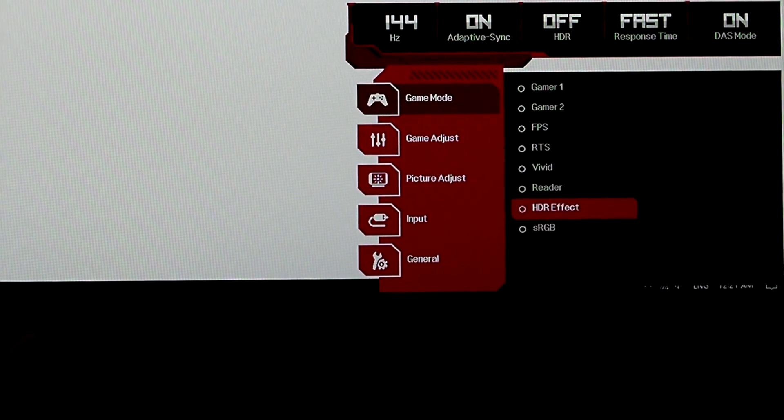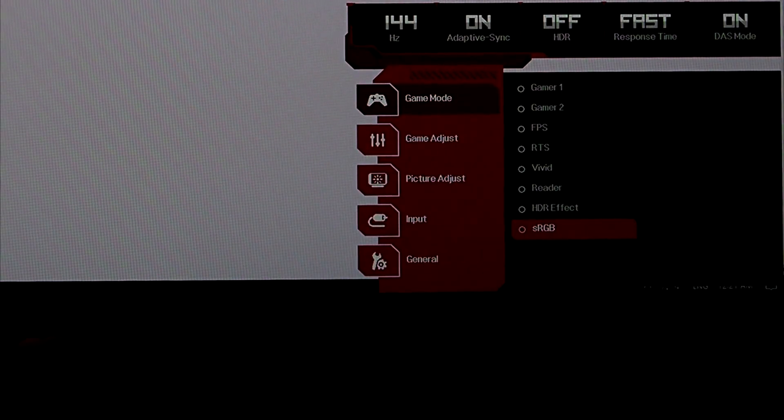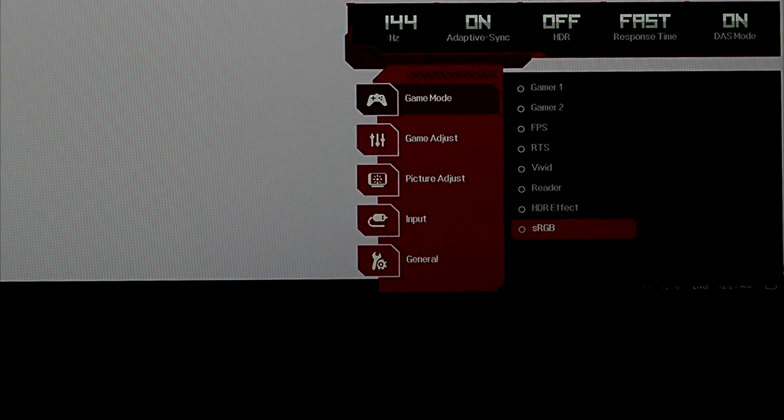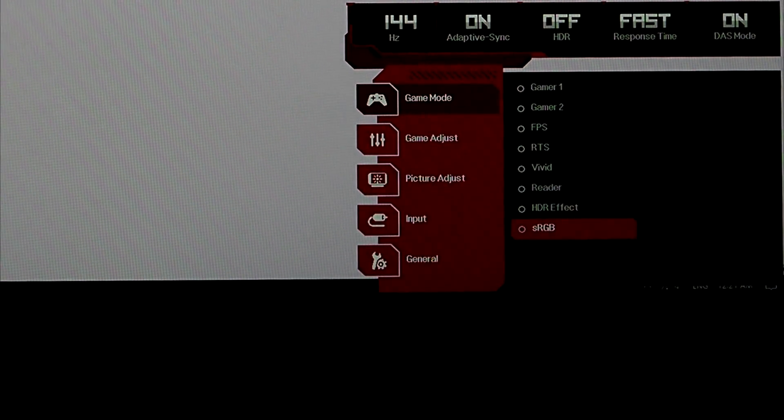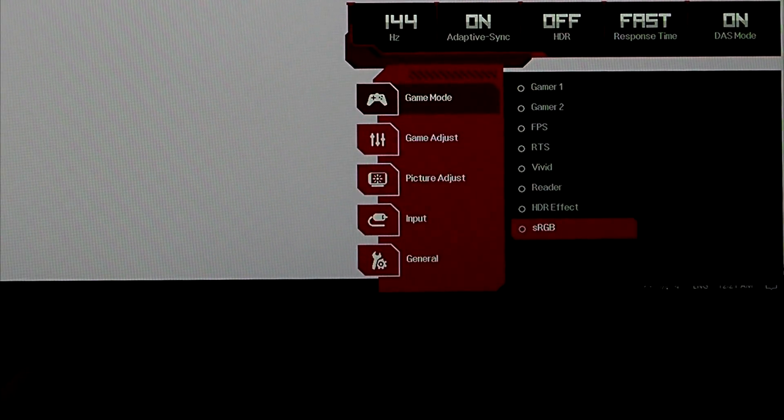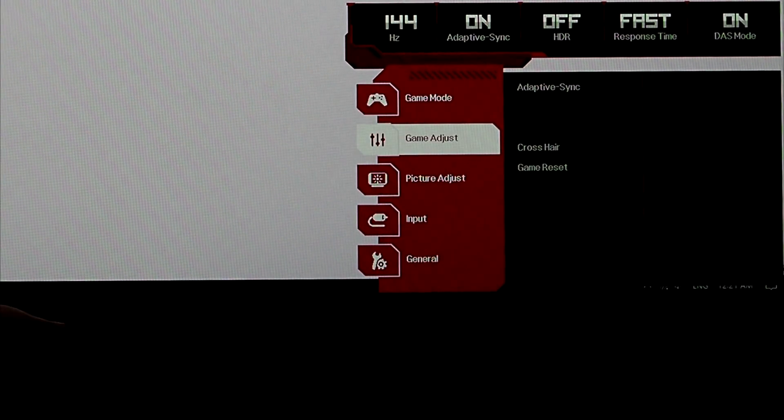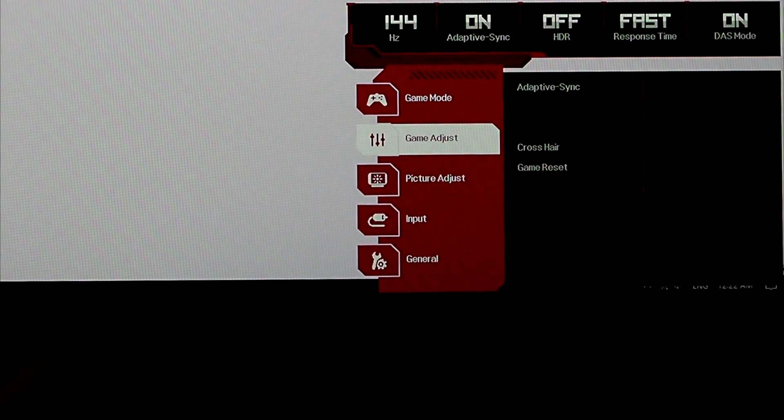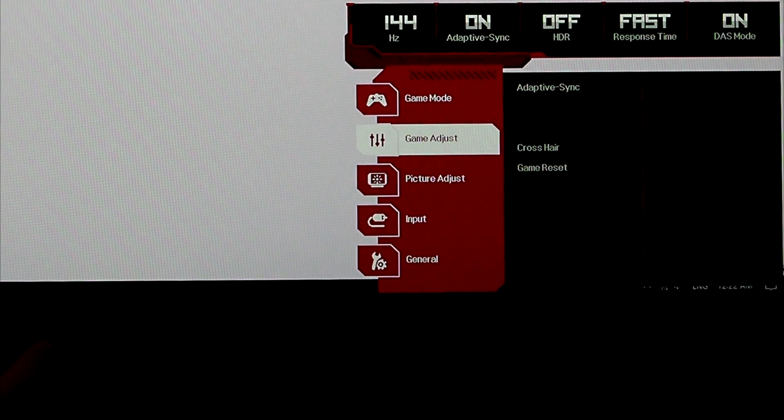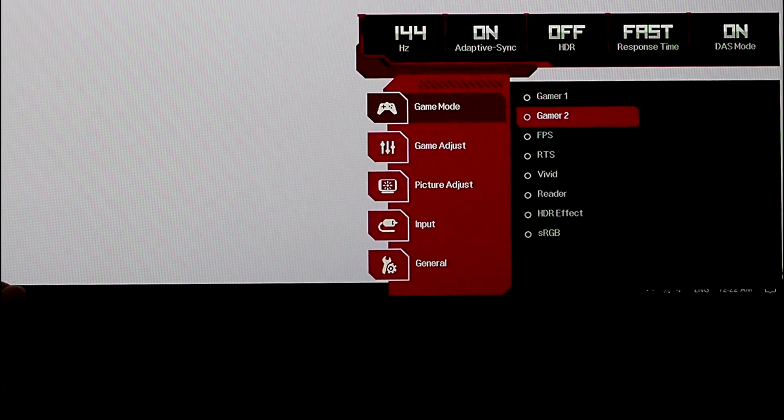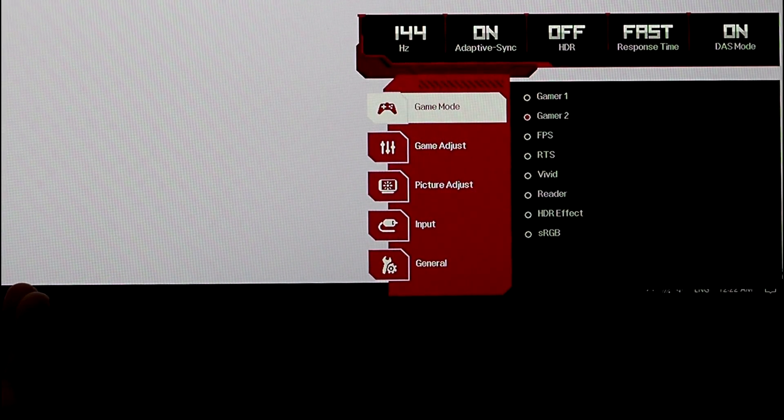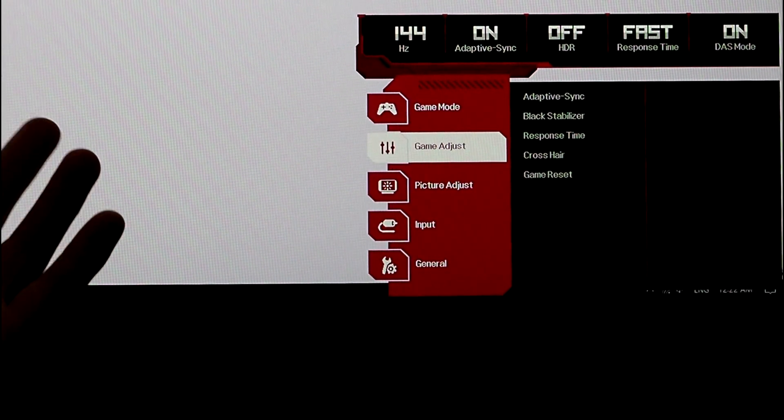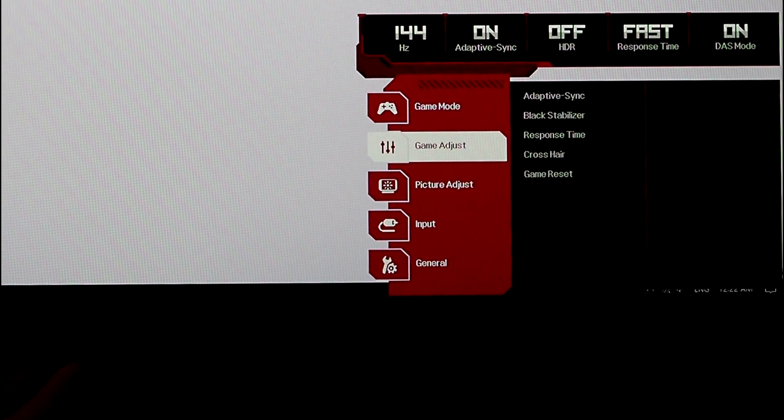If I go back here to sRGB, it gives you the most accuracy, but it looks dull. And just so you know, you can be blocked out of a bunch of your menus. Some of these things are blocked out of other menus. That's why I like Gamer 2. It's pretty accurate, but still nice color tone.